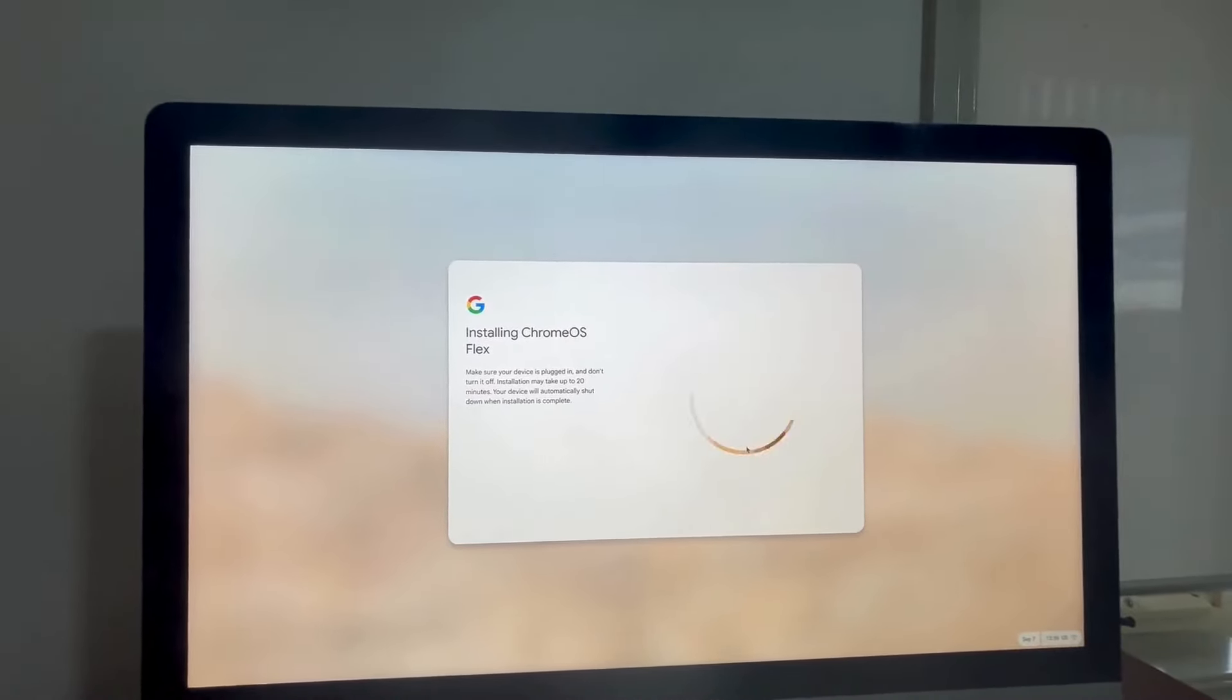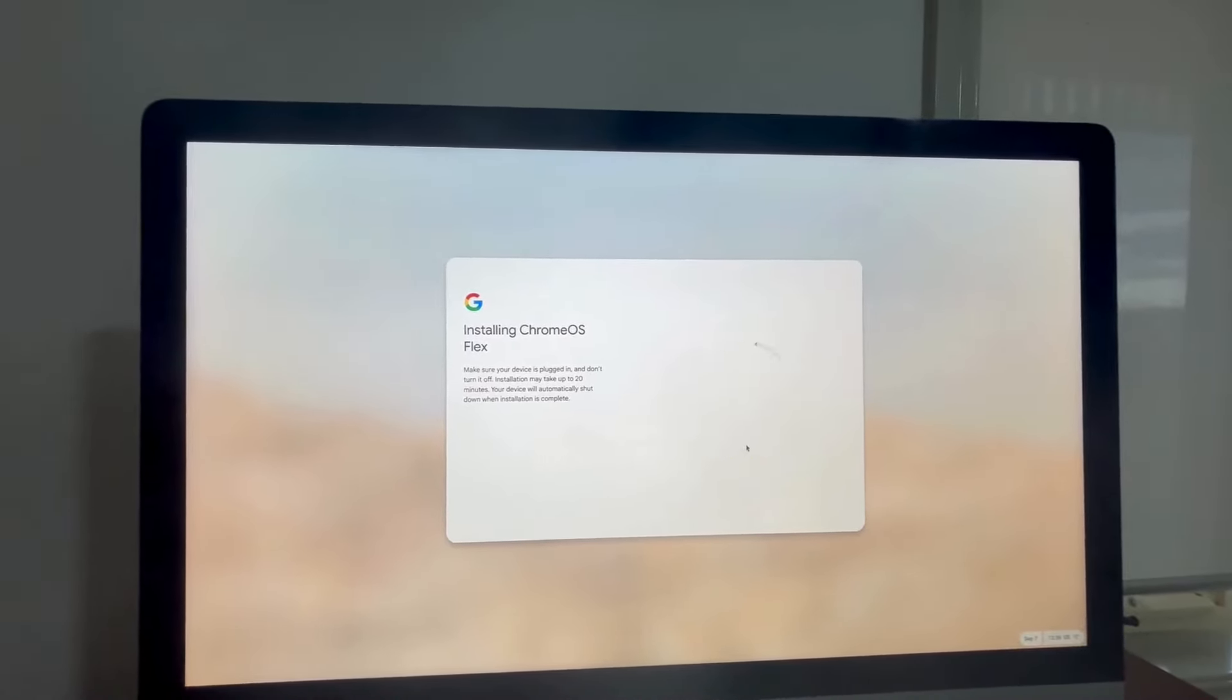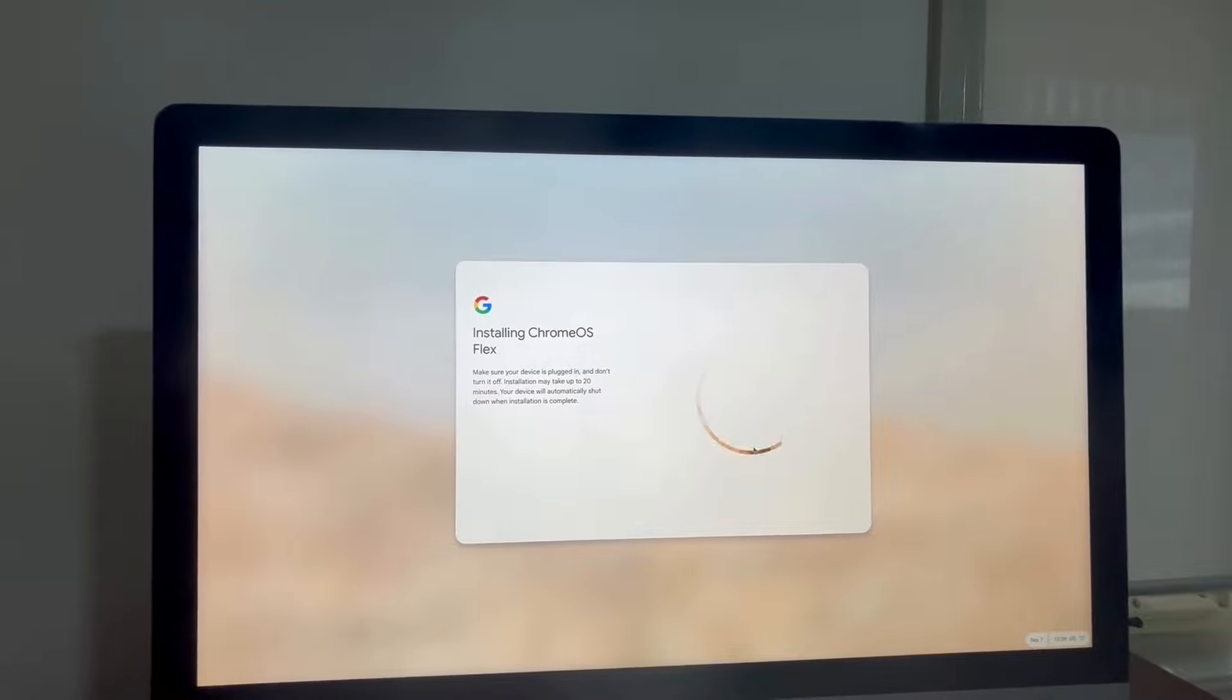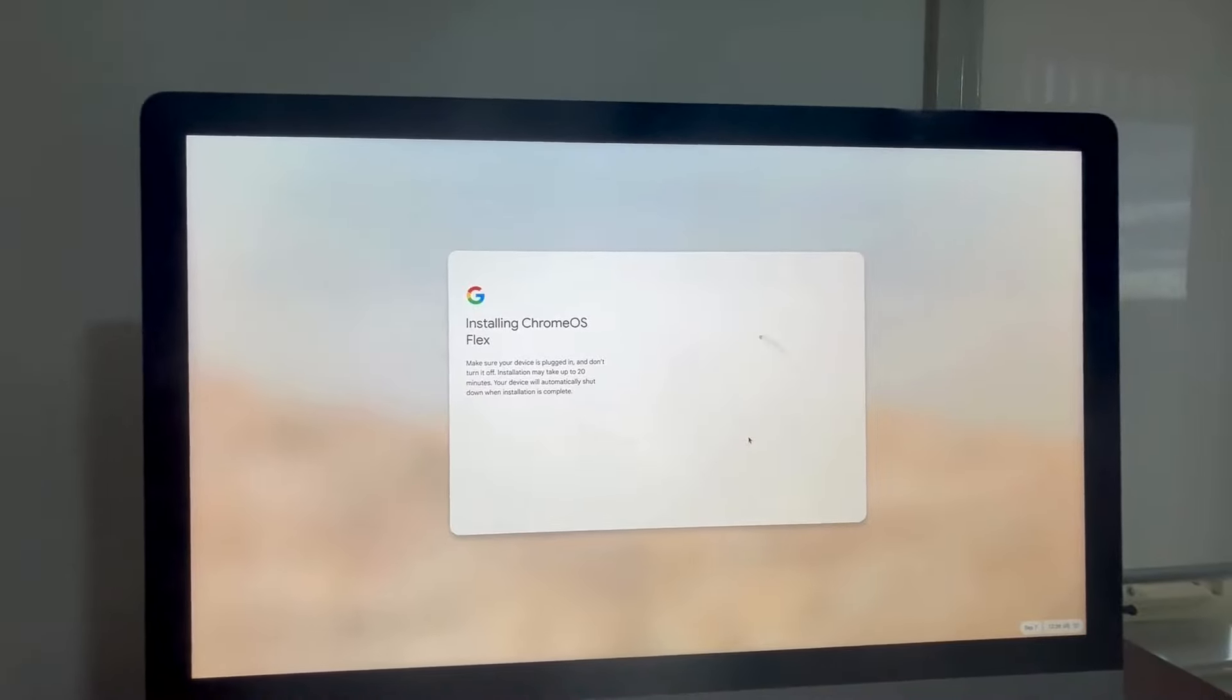Your device will automatically shut down when installation is complete. Turn it back on and it should boot into Chrome OS.